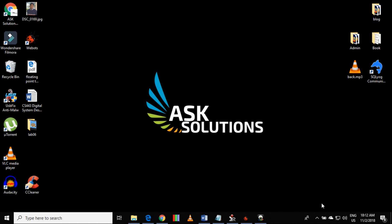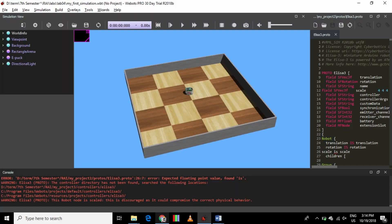Welcome back to Ask Solutions. As always, if you have a question or comment, please leave it in the comment section below. This lecture is from the series of robotic labs using Webots simulation software. Lab experiment number 04: first simulation in Webots. Its objective: by the end of the lab, the student will be able to design a world and perform a simulation.